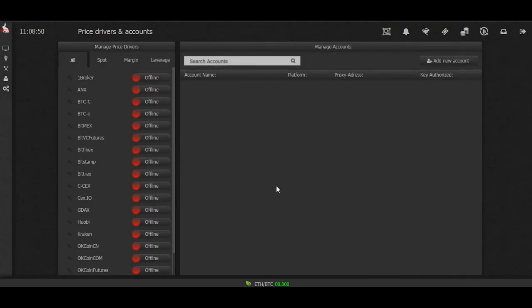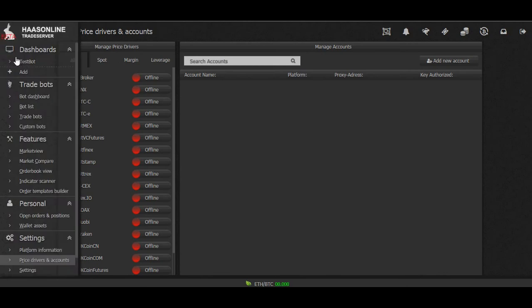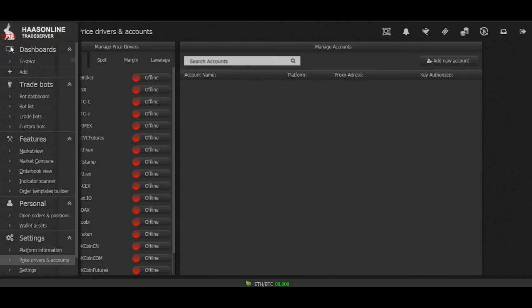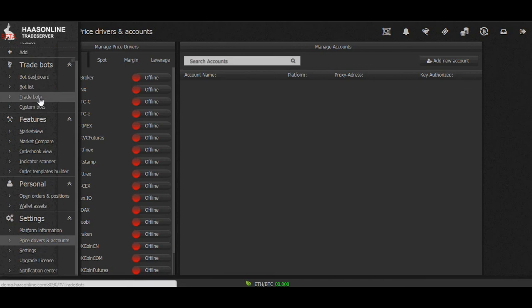Now in order to get to this screen, what you want to do is go over here to the side, scroll down to settings, then go to price drivers and accounts.